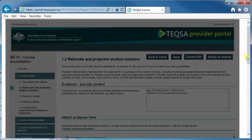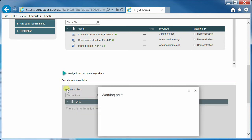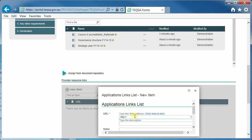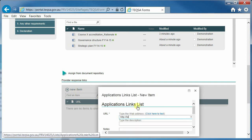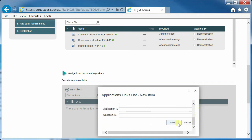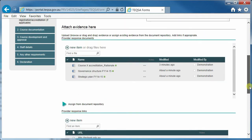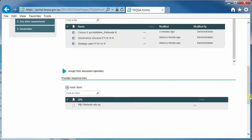We also allow evidence to be added in another way. We recognise that providers may have information that lives on their website or a YouTube channel. So if your evidence happens to be on an available website, type those details in here. That information will also form part of the response to this question. Please note that URLs themselves are not added into the repository given their transitory nature.